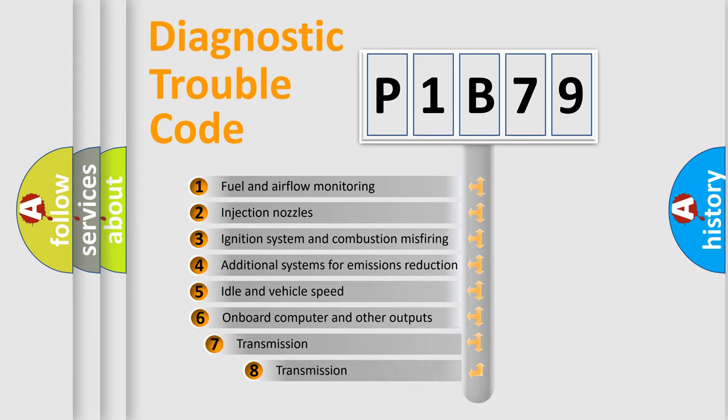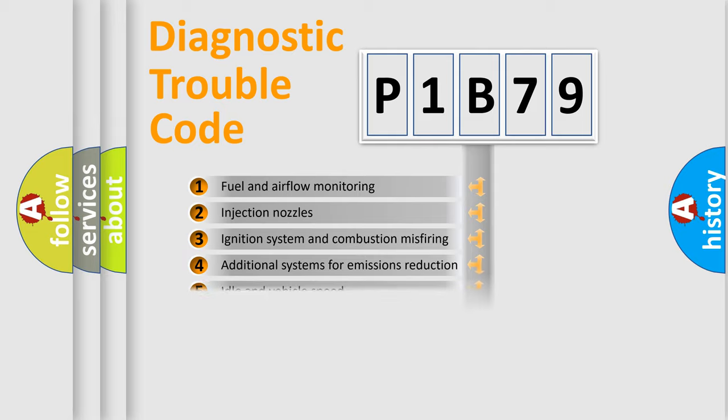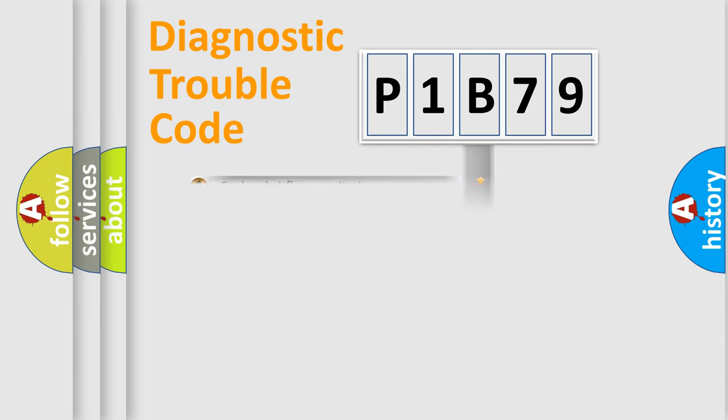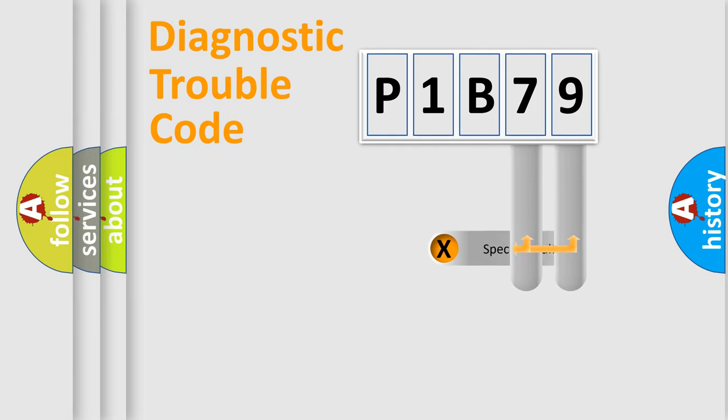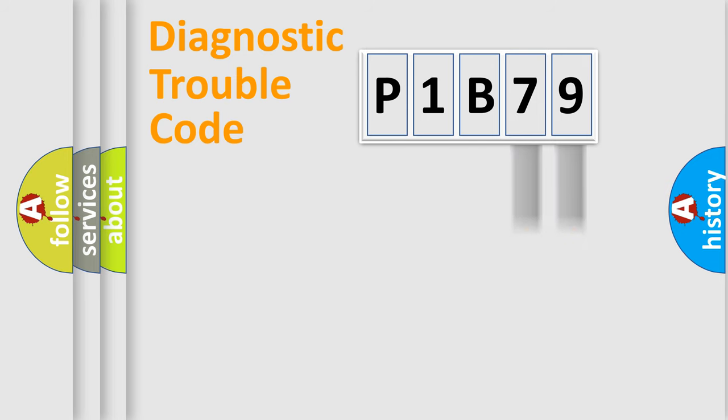The third character specifies a subset of errors. The distribution shown is valid only for the standardized DTC code. Only the last two characters define the specific fault of the group.